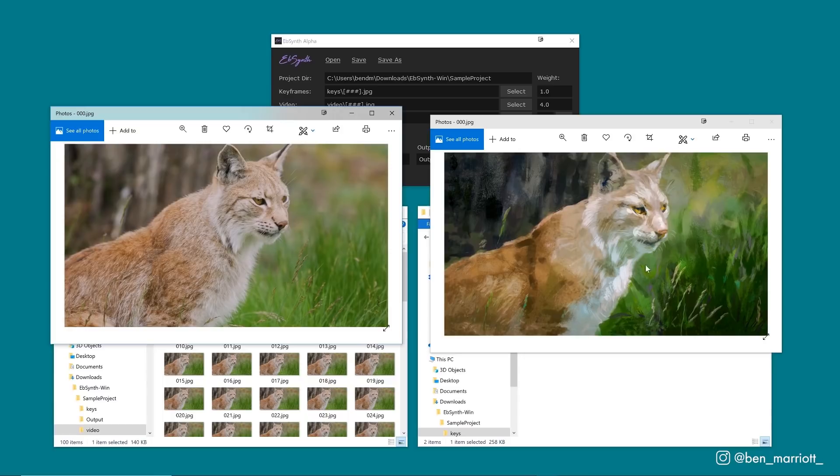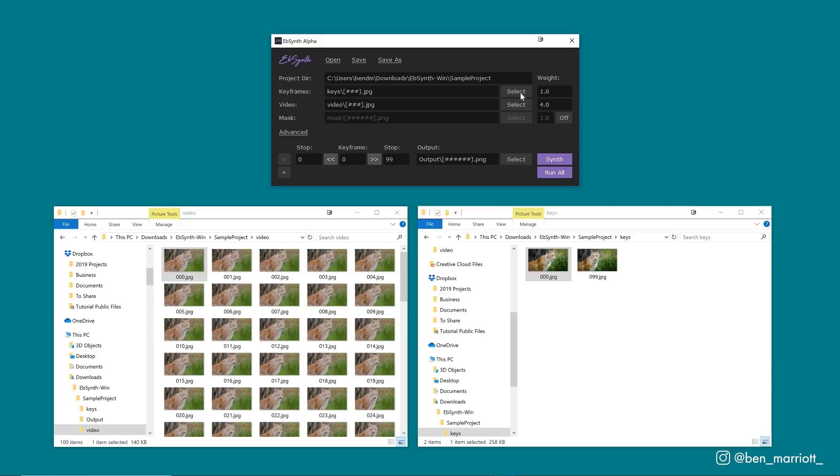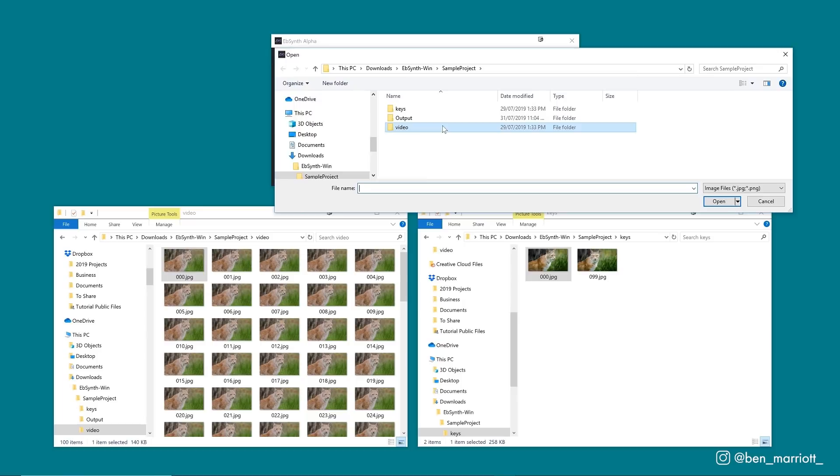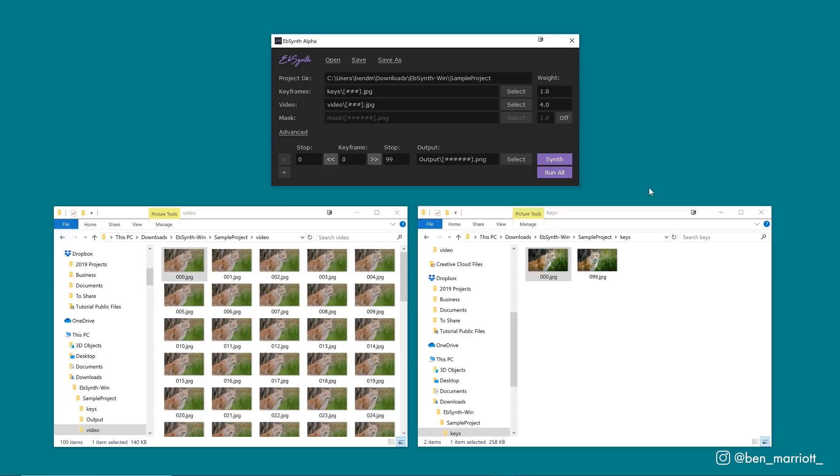With EBSynth open, you select the folder where your keyframes are, select the folder where your original video PNG sequence is, select the output folder where you'd like it to be rendered, and note down here what frame your keyframe is. Click Synth and you're good to go.